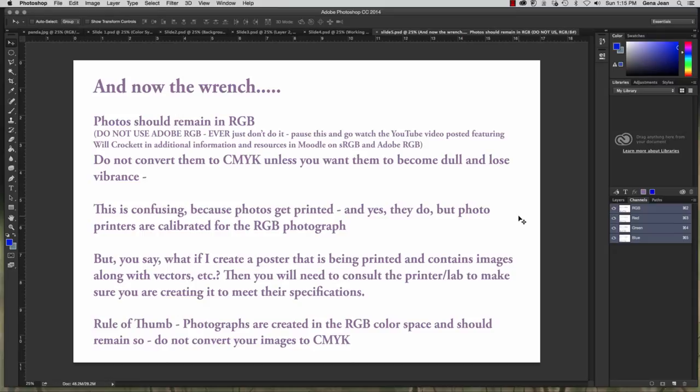Again photographs will need to remain in RGB.